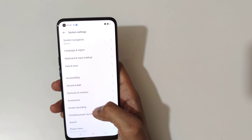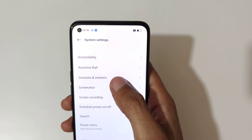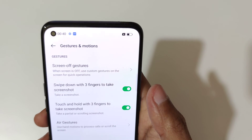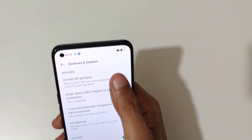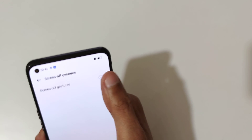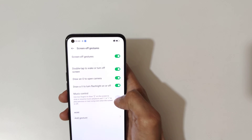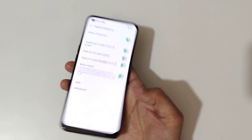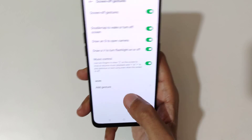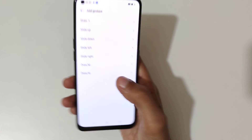In Settings, slide down and go to System Settings. Here you can see Gestures and Motions — just go there. You can see the Screen Off Gestures. Tap on it to enable all the features. You can also add a custom gesture there.